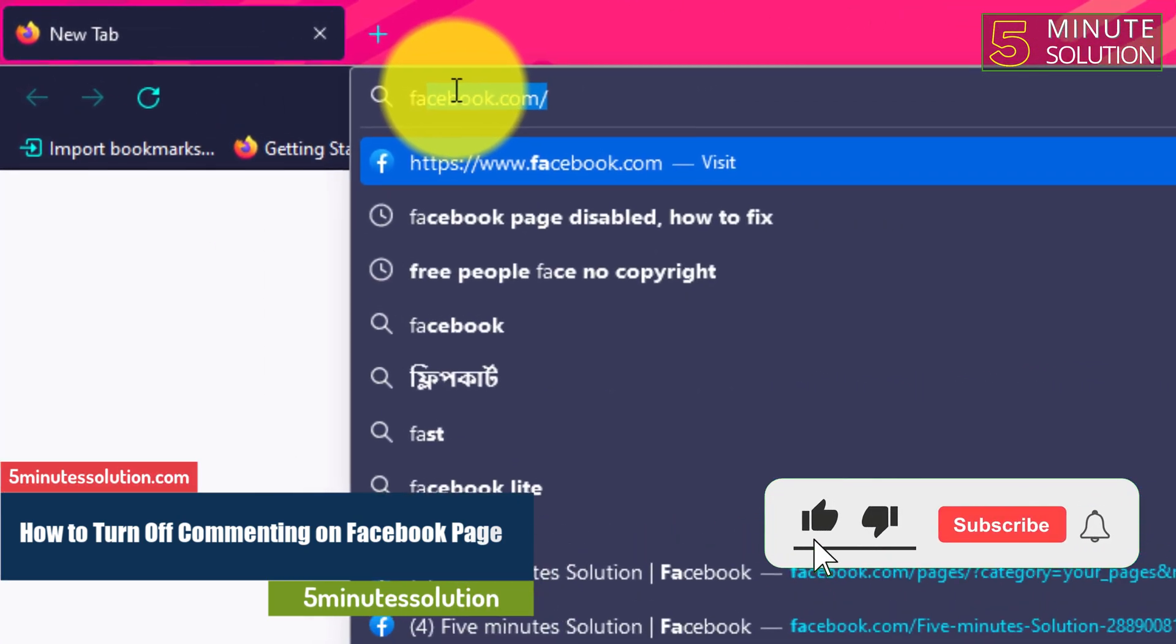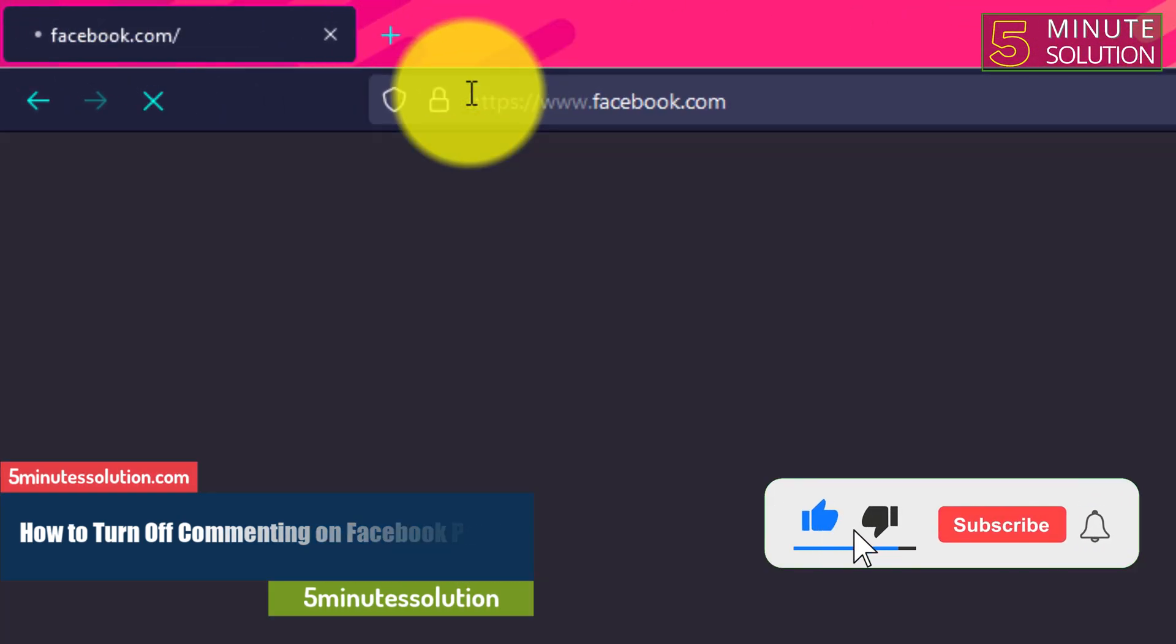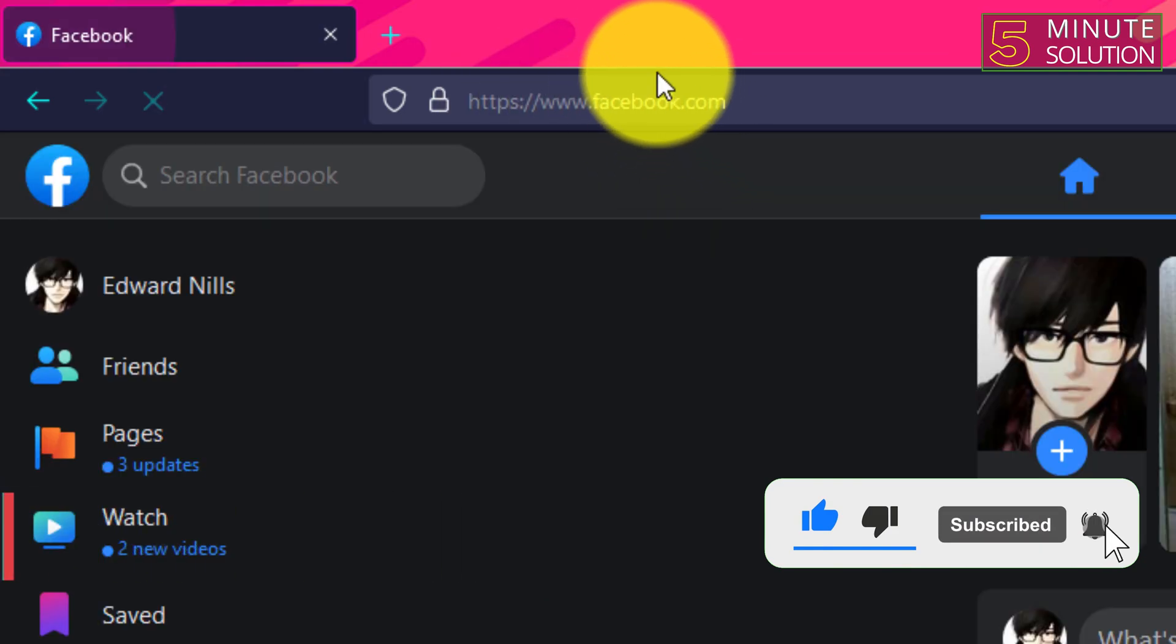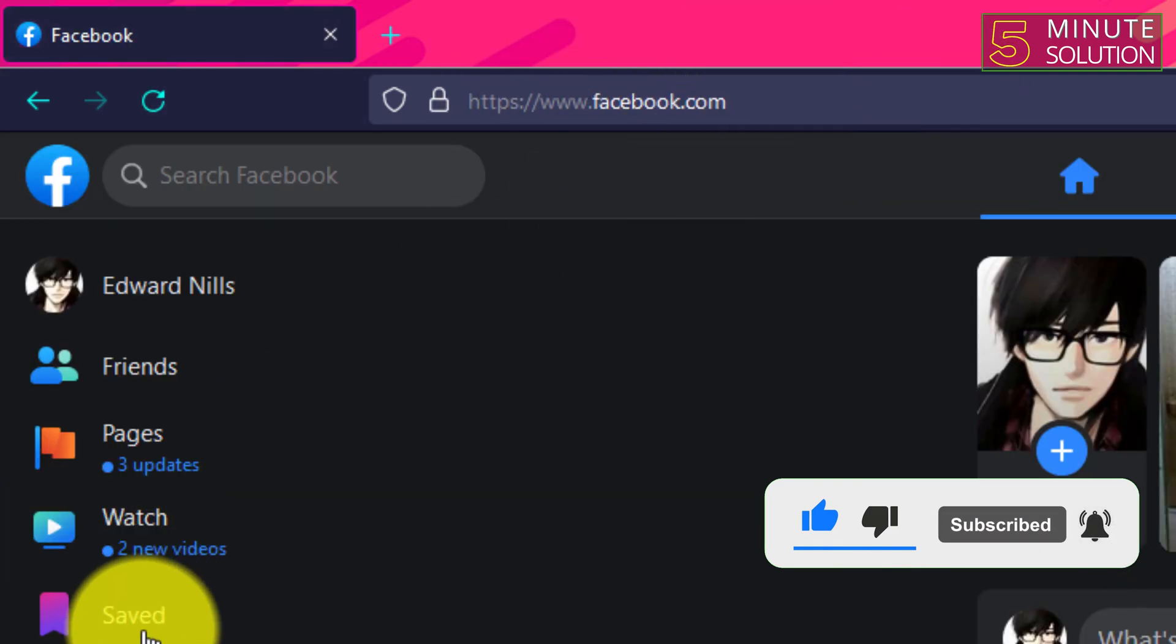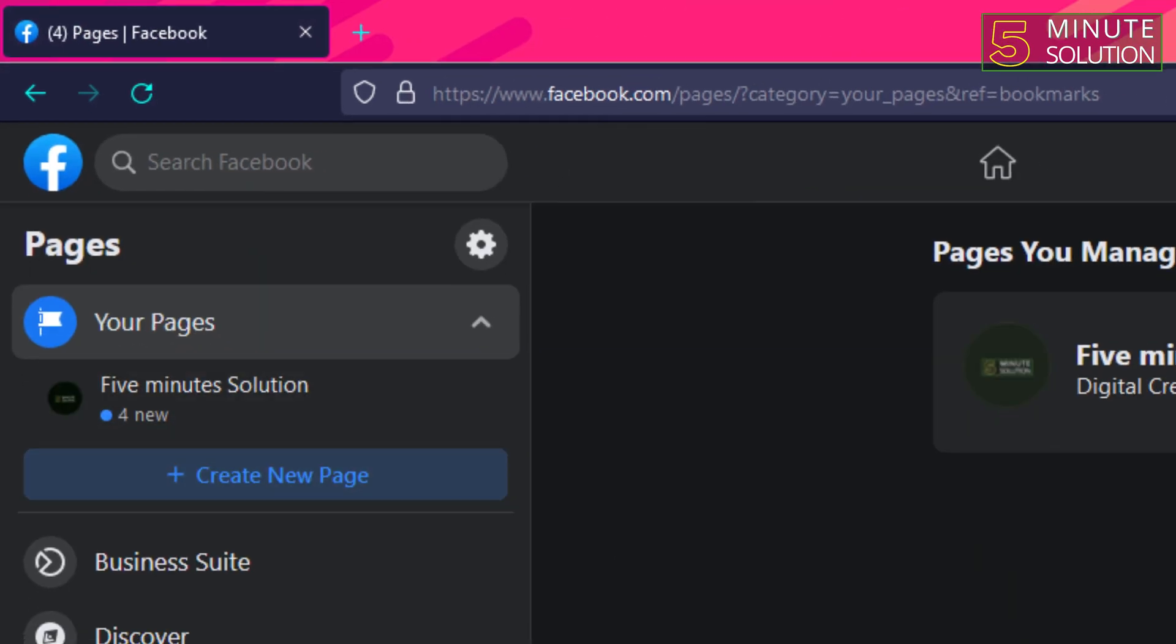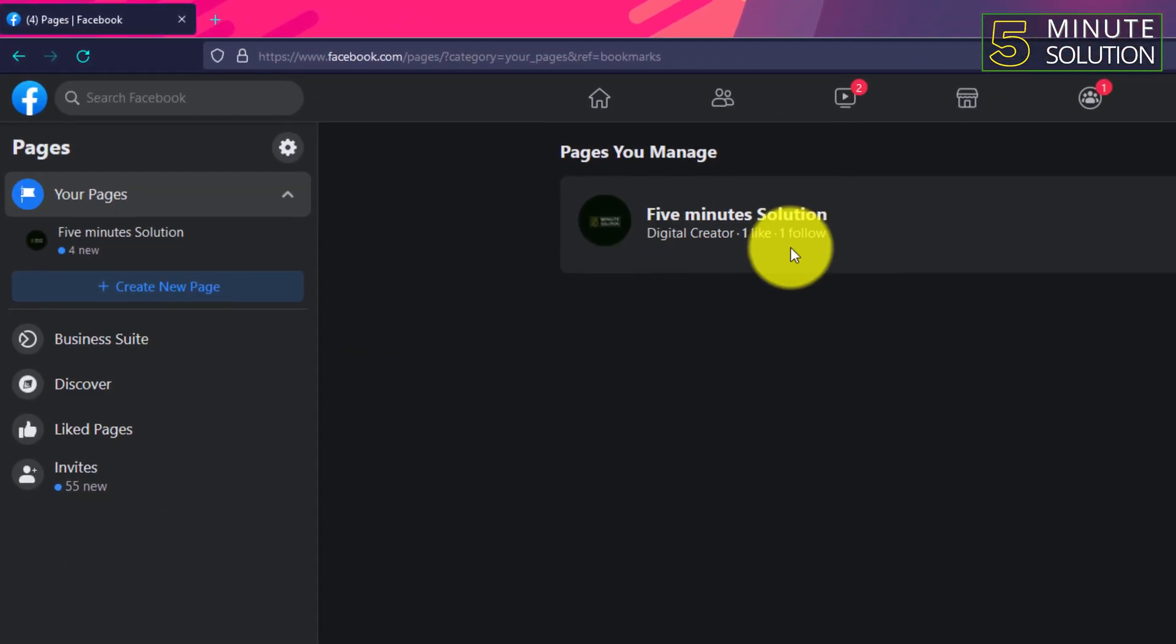For this, you need to go to Facebook using any kind of browser and then go to your page.